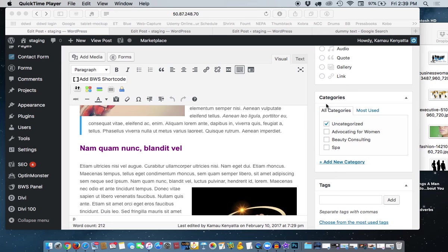And you see that I already have several categories already, or three categories in here already. One of these categories I want to get rid of, Advocating for Women,